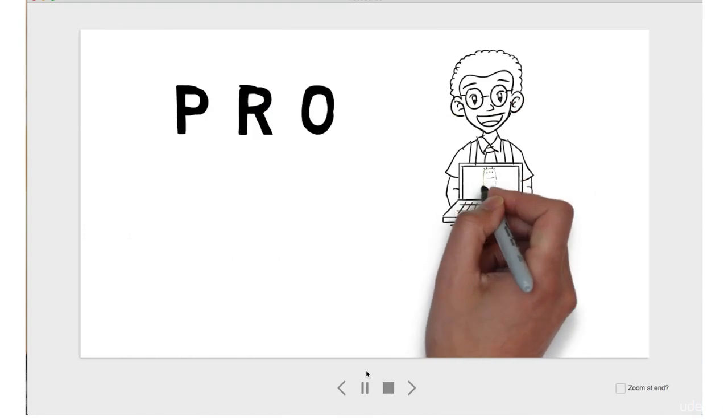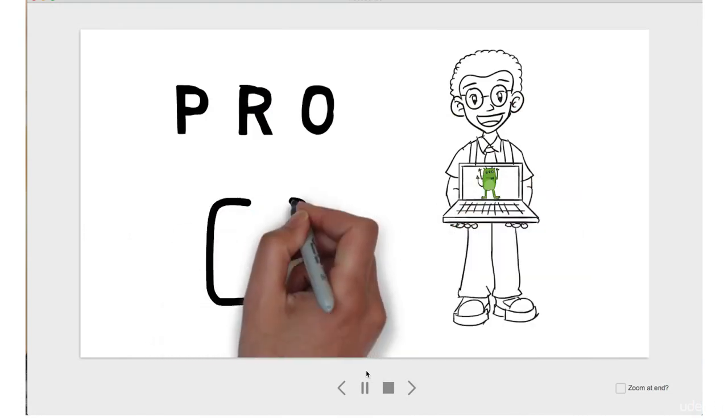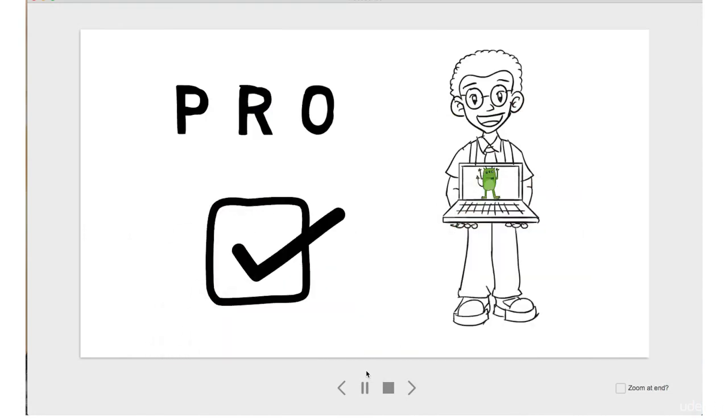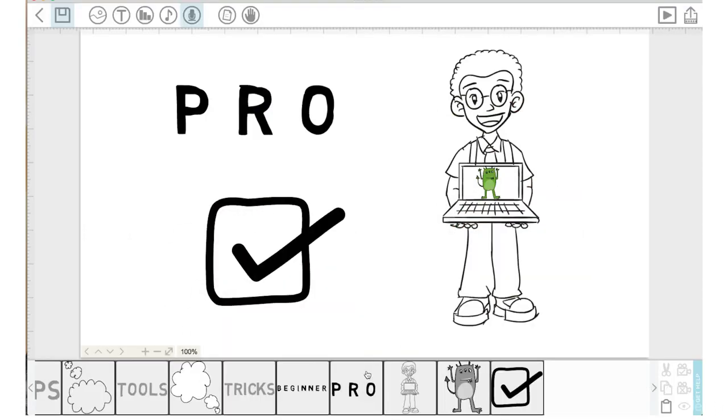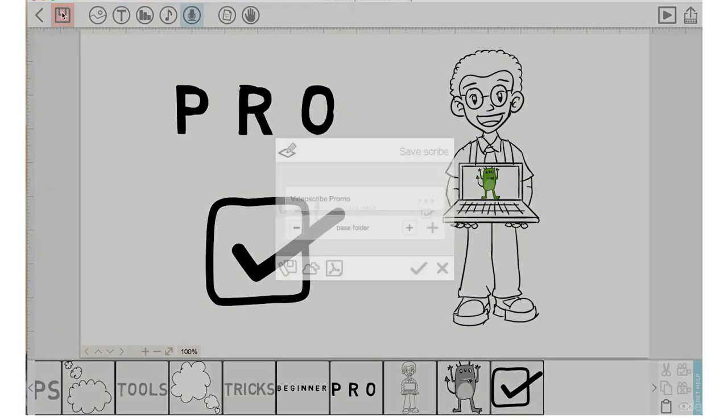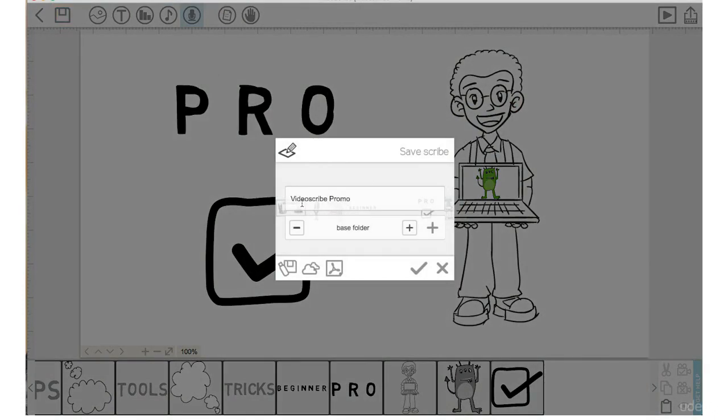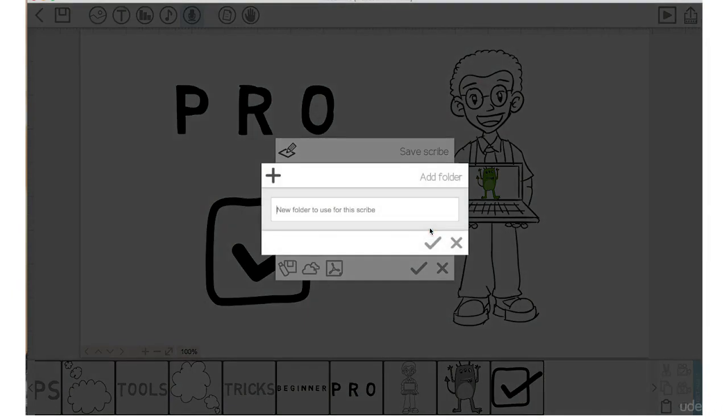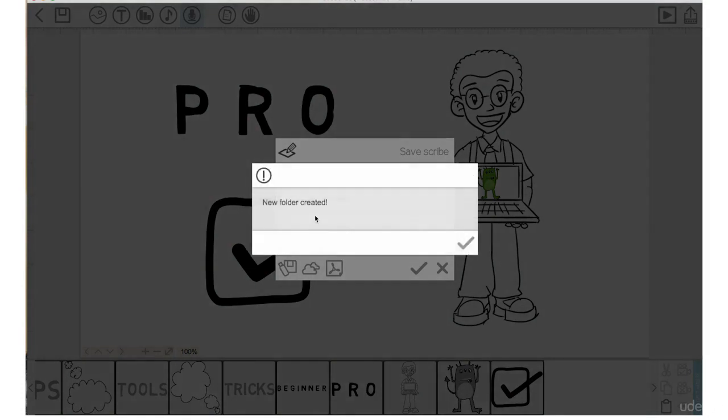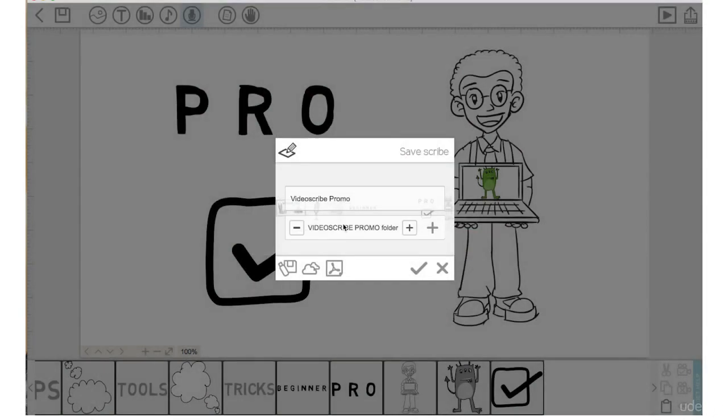I'm going to go up here and save this. I'm going to create a new folder by pressing that big check mark called 'video scribe promo'. I'm going to click the check mark, a new folder has been created. I'm going to call this 'video scribe version one' and press the check mark. That's saved.